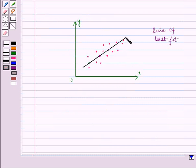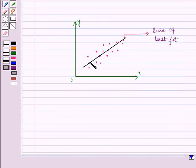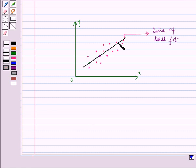When we draw a line of best fit, it is a straight line drawn so that all the points are close to the line on either side. The line may also pass through more than two points.